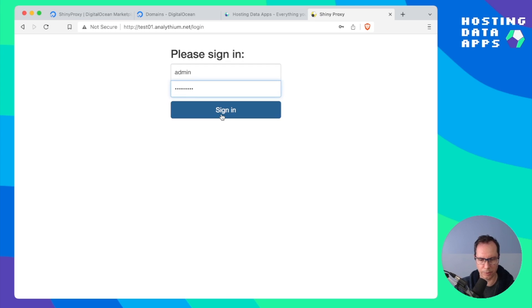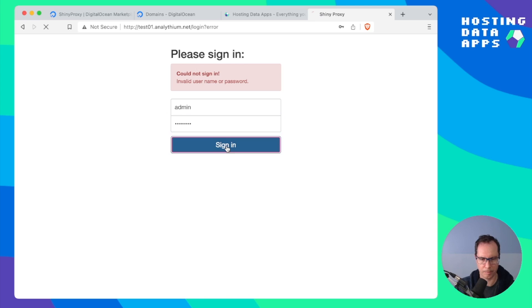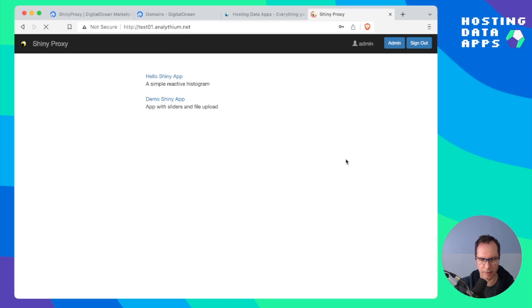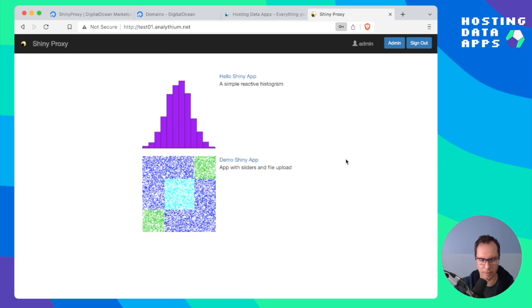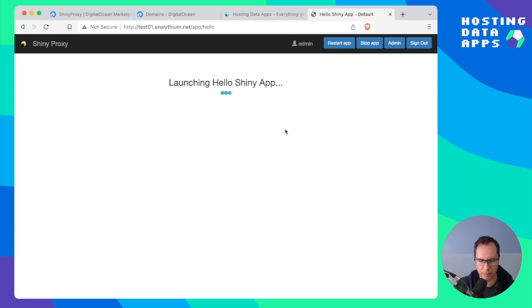Admin as your username and password to sign in. Click on one of the apps and you'll see this Dockerized Shiny app loading.